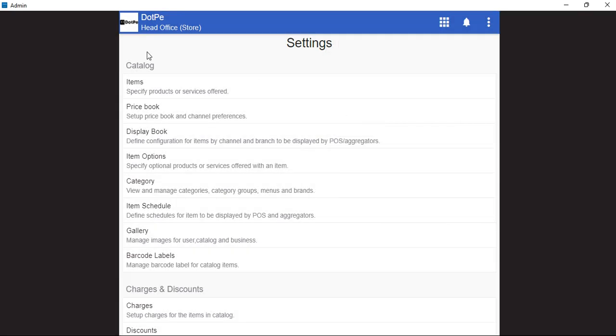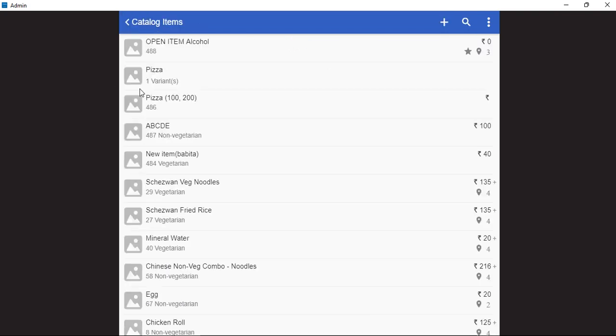Inside the settings module, there is a catalog option from which we need to select the item section. Inside the item section, we need to click on the plus symbol and select items.